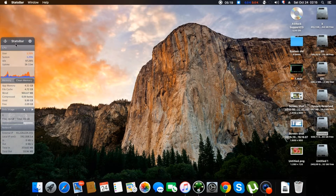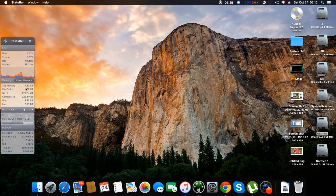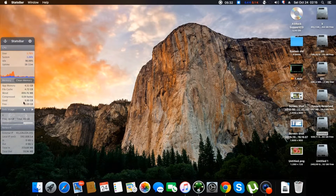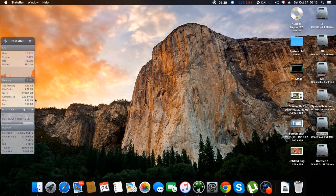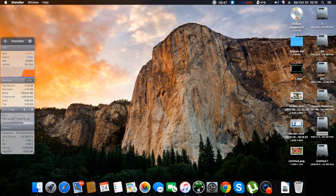This is called Statesbar. It shows — well, unfortunately the macOS absorbs a lot of memory. As you can see, I'm using almost 10GB and I have only 12GB. Let's see if I can free some.